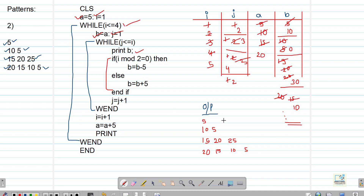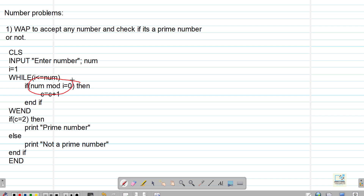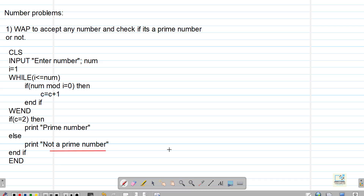Now let's see number problems. First question: write a program to accept any number and check if it's a prime number. A prime number has only two factors. We take input a number and run a While-Wend loop from i equal to 1 till the number. We divide the number by each value of i and count how many times it is divisible. If the count is 2, it's a prime number; otherwise it's not.